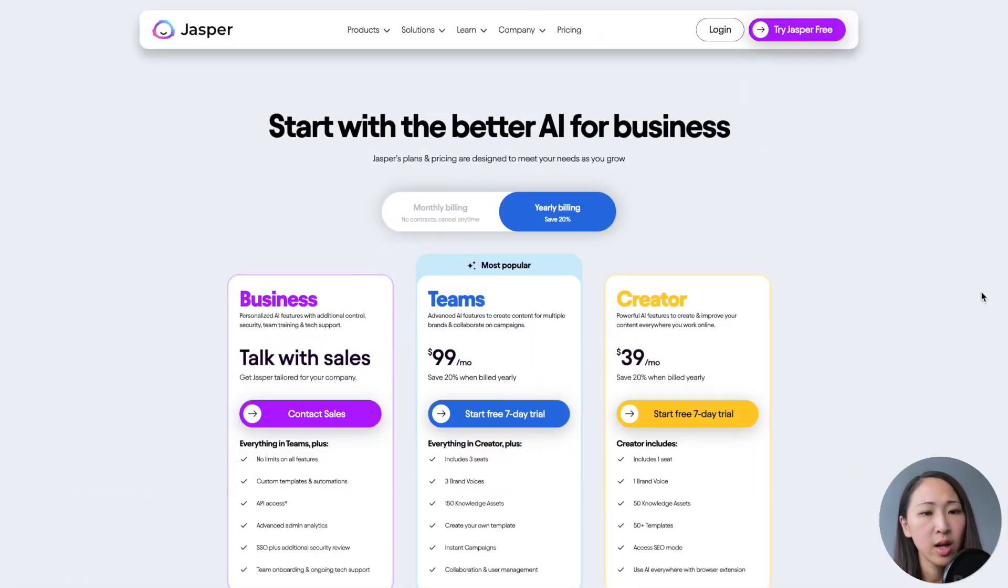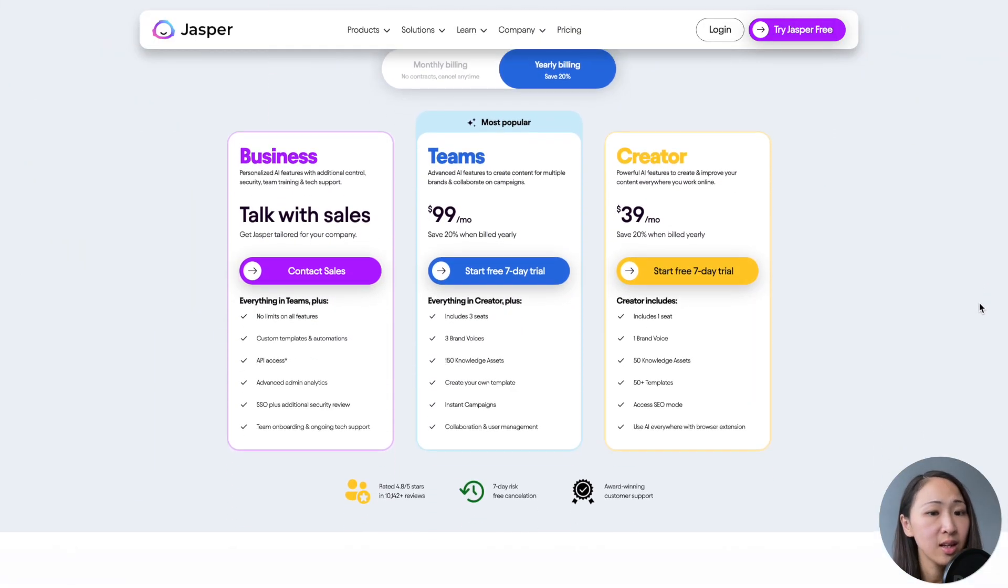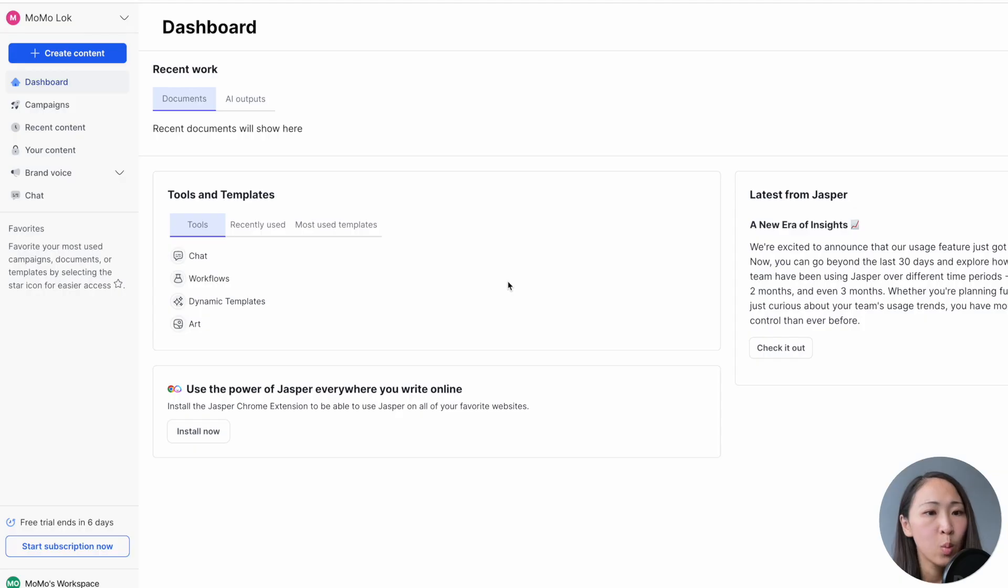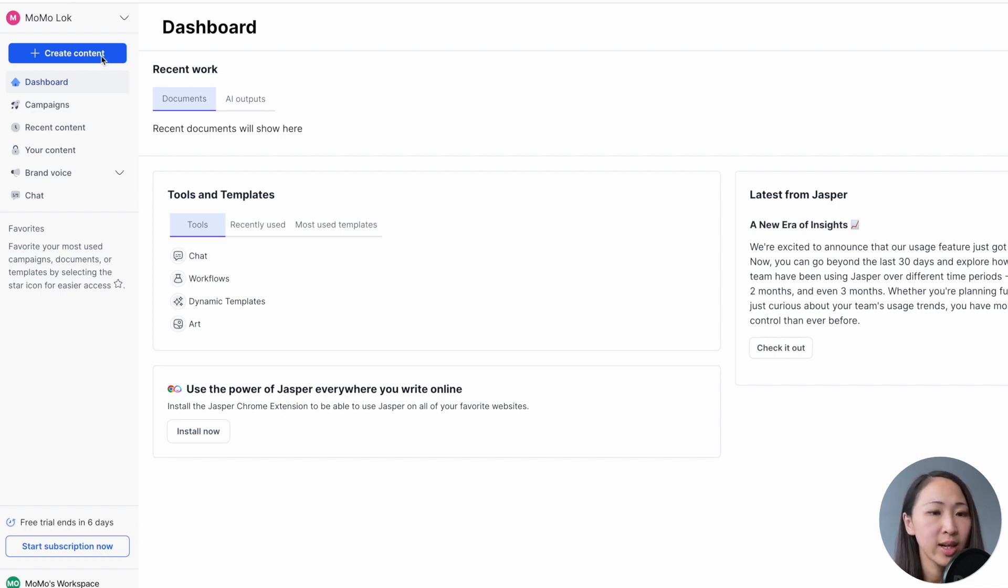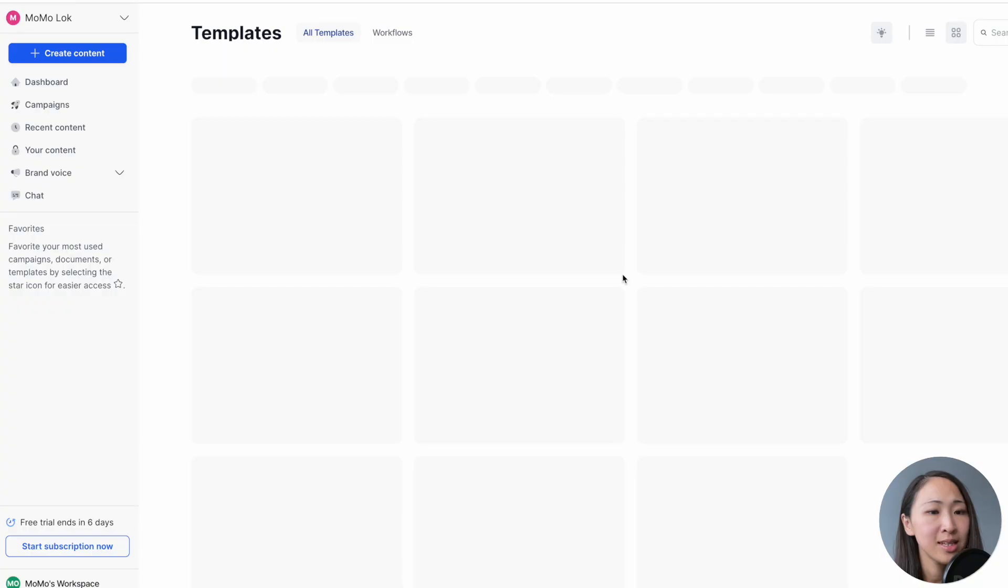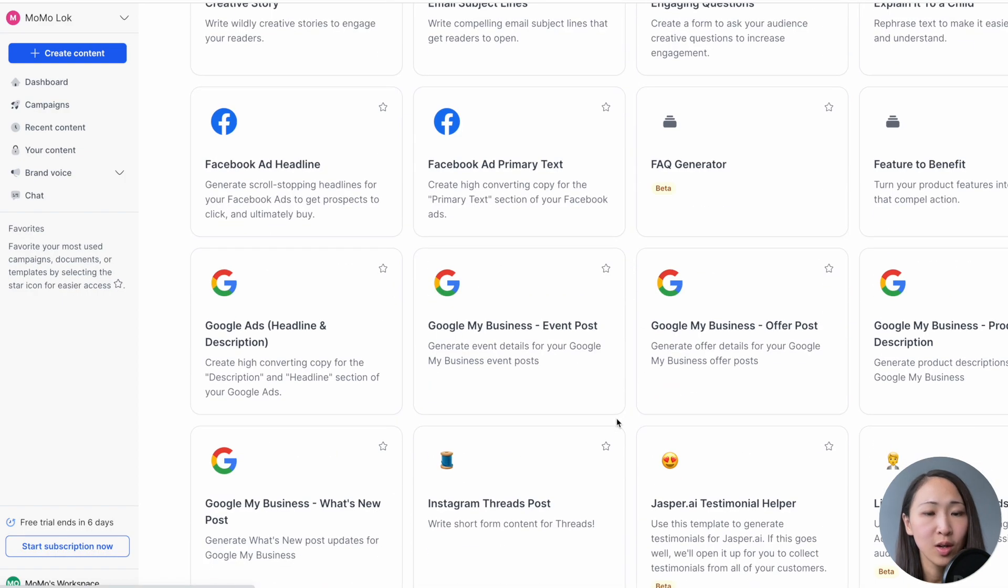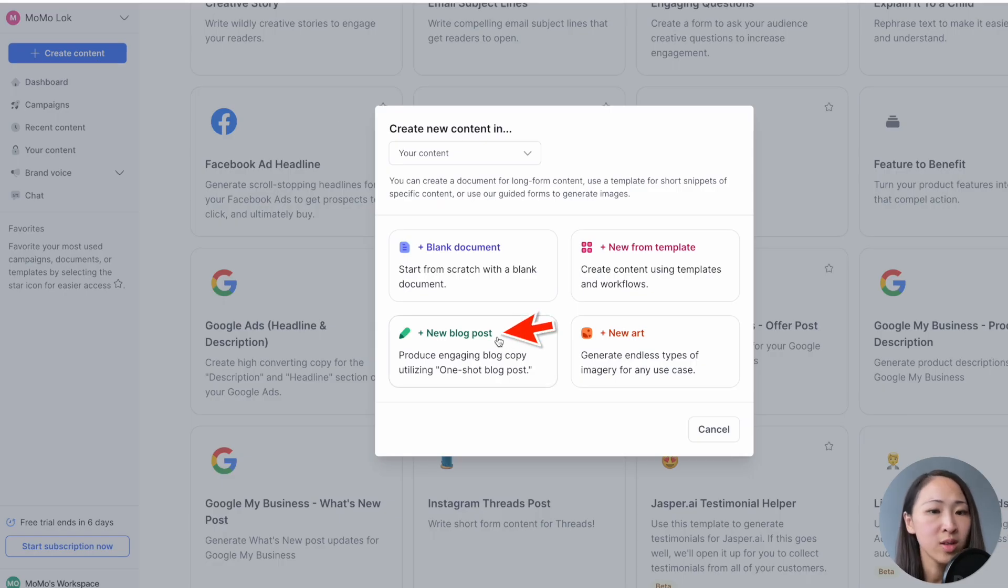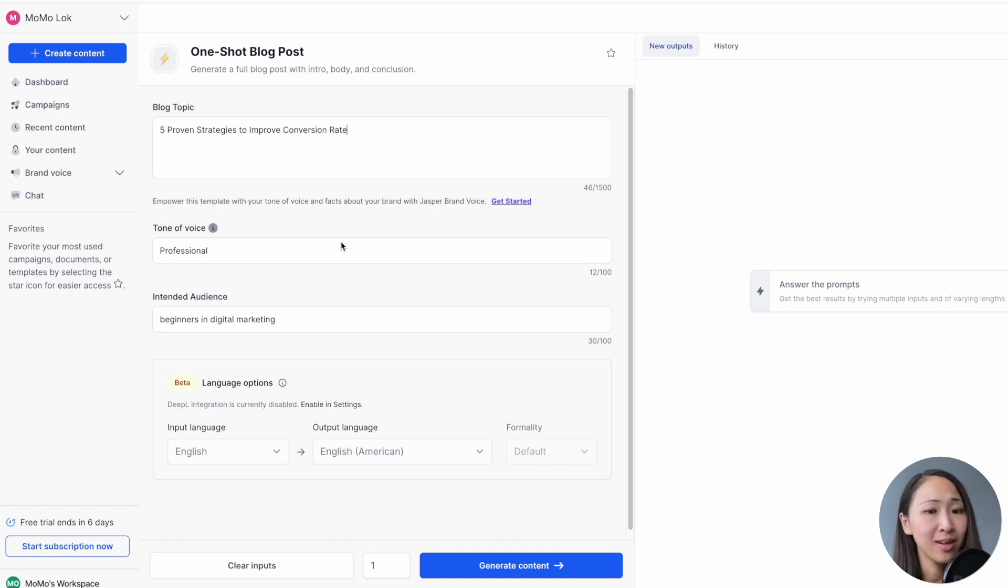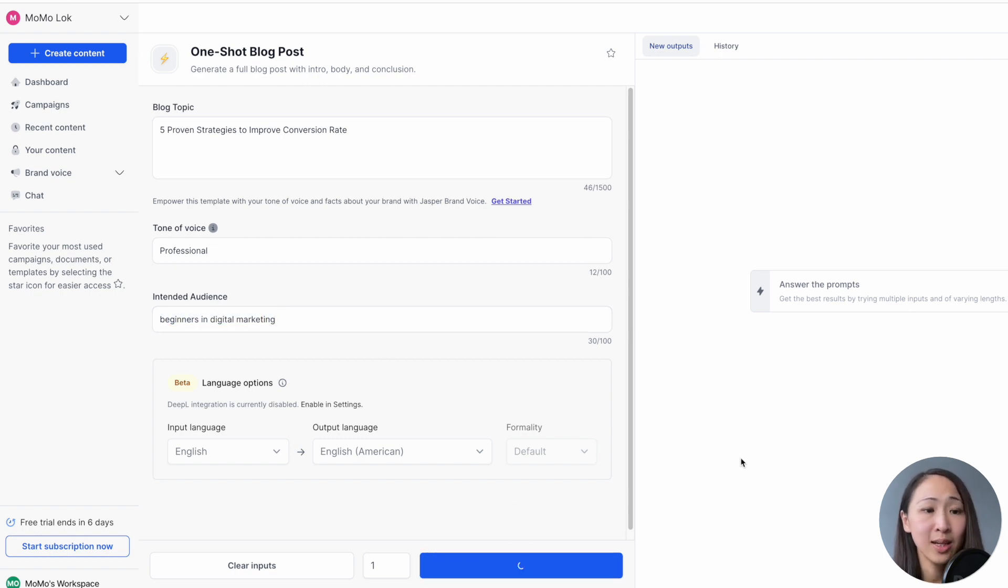Now let's try Jasper. Jasper doesn't offer any free plan. Their paid subscription starts with $39 per month with a yearly subscription. It's unlimited with a free 7-day trial. And once you start the trial, you will land on a dashboard page. And let's click Create Content. Now you can choose from the template library, which have lots of templates ready to use, or just click the new blog post to get started with their one-stop blog post template. And now let's use the same blog topic and voice. Also, it allows you to input the intent audience to make the response more accurate. Let's type Beginners in Digital Marketing. And now click Generate Output and wait.